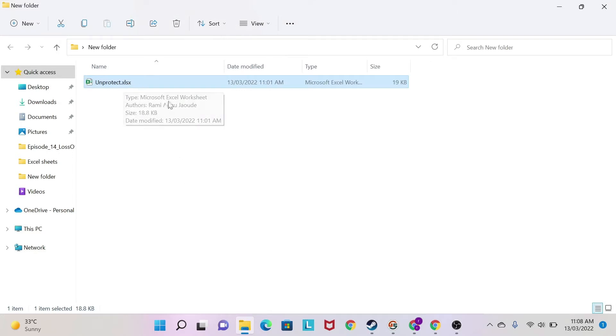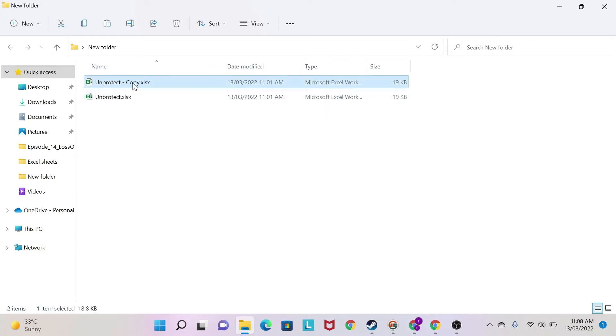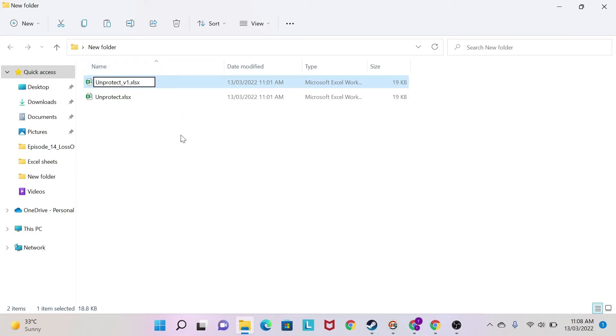What I'm going to do next is copy-paste this. So I do Ctrl-C, Ctrl-V. I have a copy and then I rename it underscore V1. Why am I doing this? Because if I do something wrong, I have a backup at least.